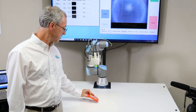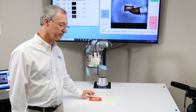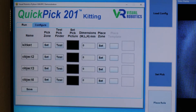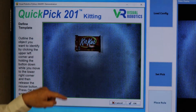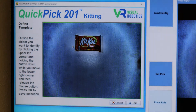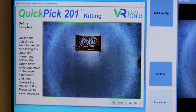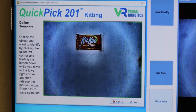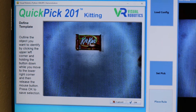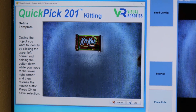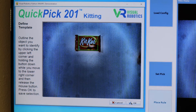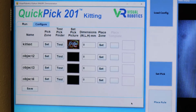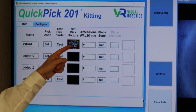I'll set the KitKat under the camera. In the kitting application, click Set Pick Picture and you'll see this screen. Use your mouse to outline the object — it shows up in green. Press OK to approve. The image of the object shows up here.